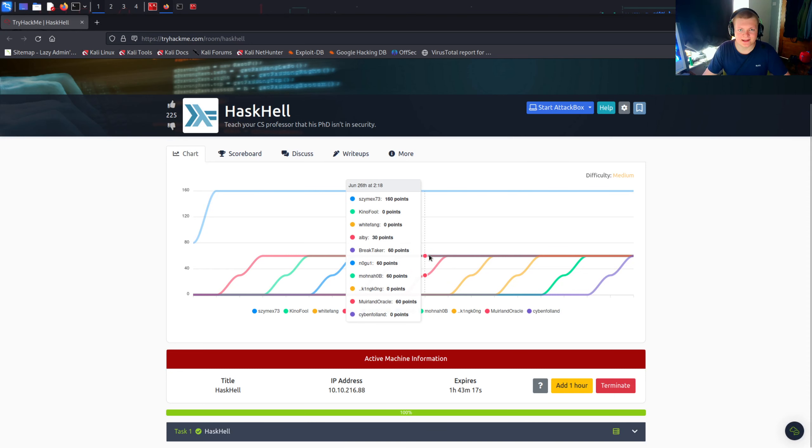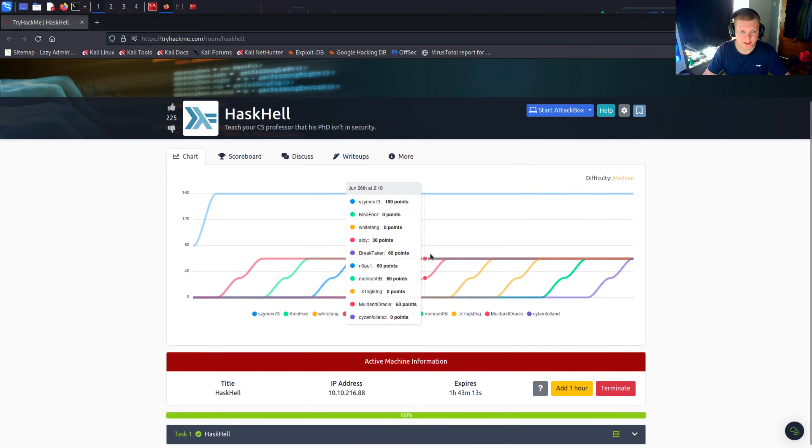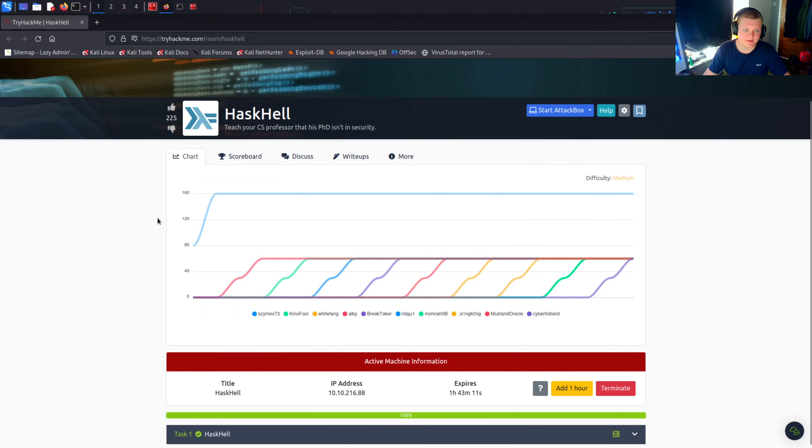Hey guys, it's Ben here and today I'm going to be walking through the Haskell Try Hack Me Challenge. I just solved this one and it was quite a fun one so I'd like to share my solution with you guys.